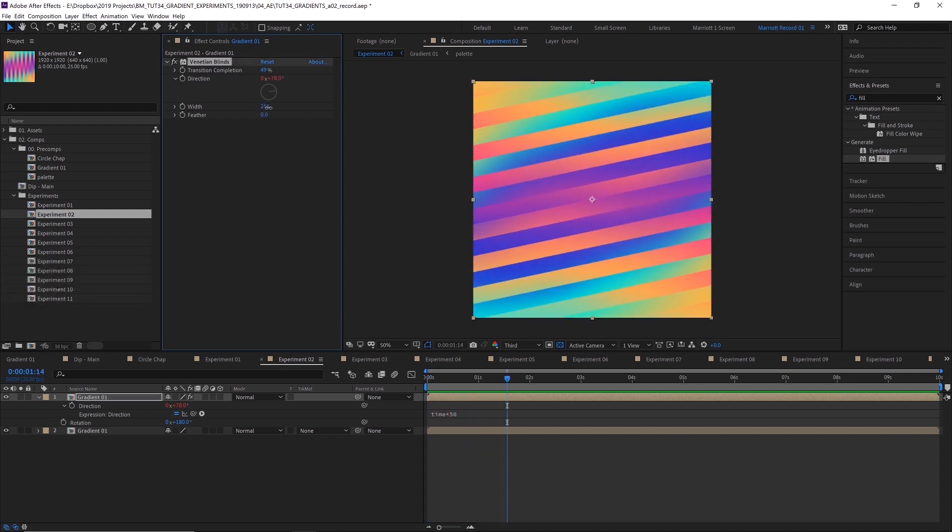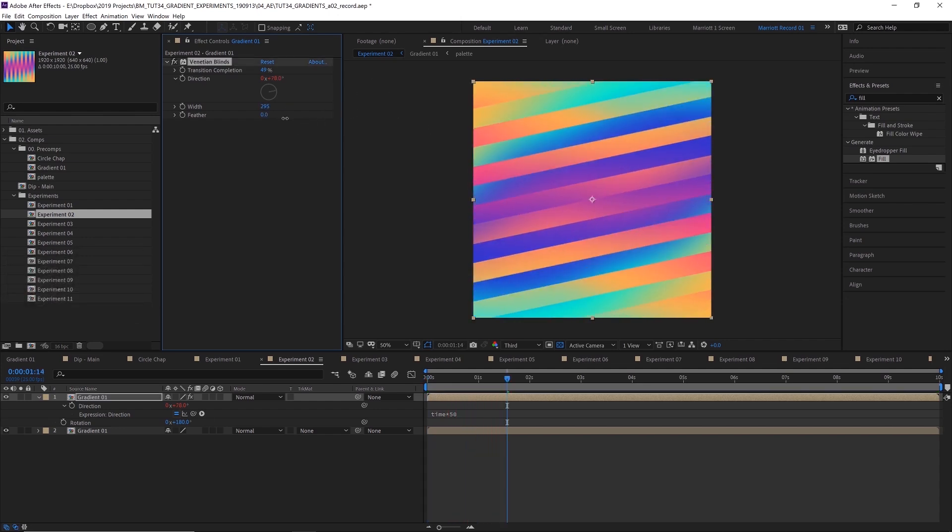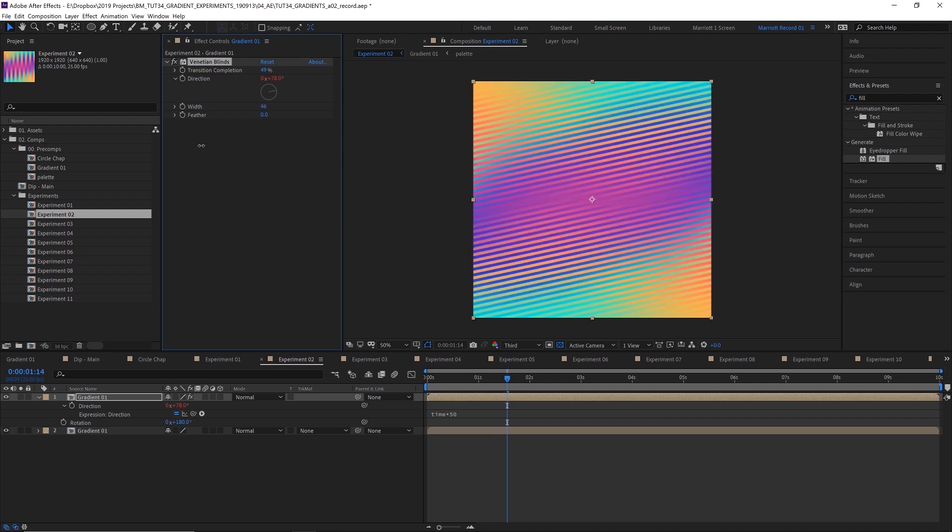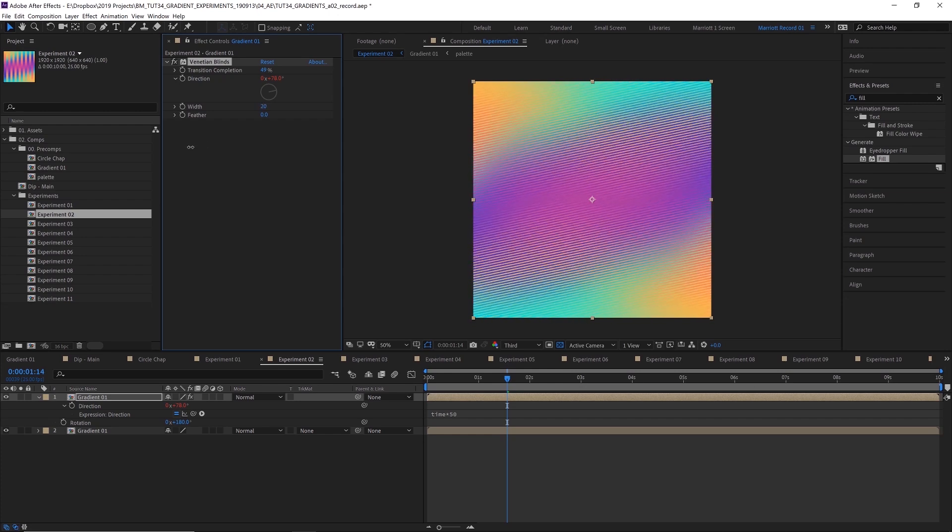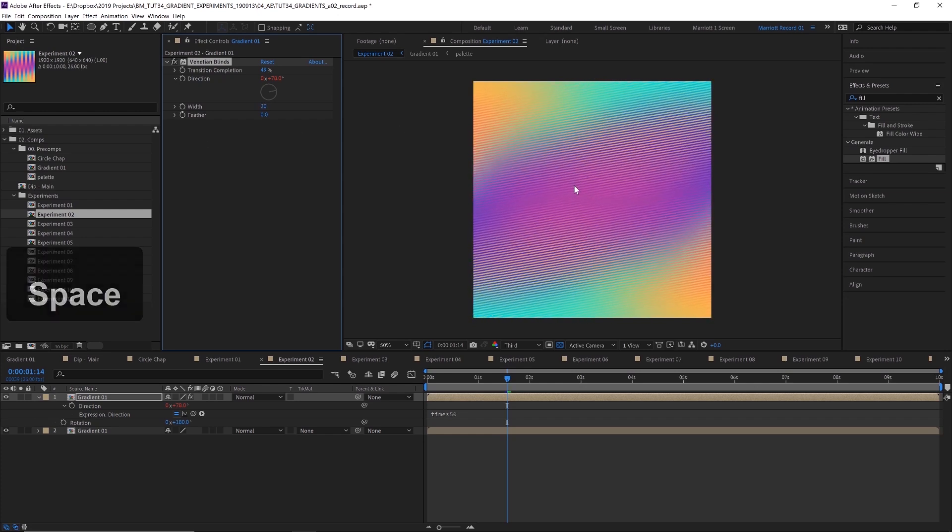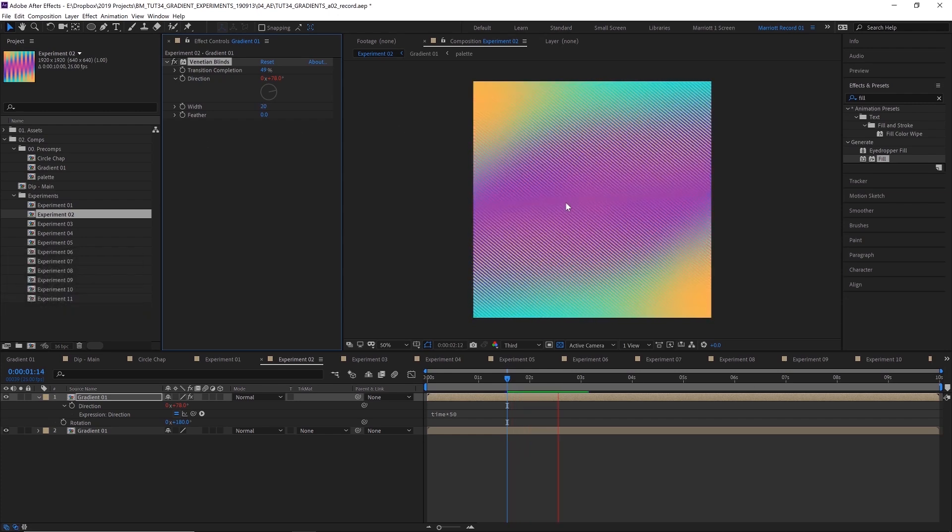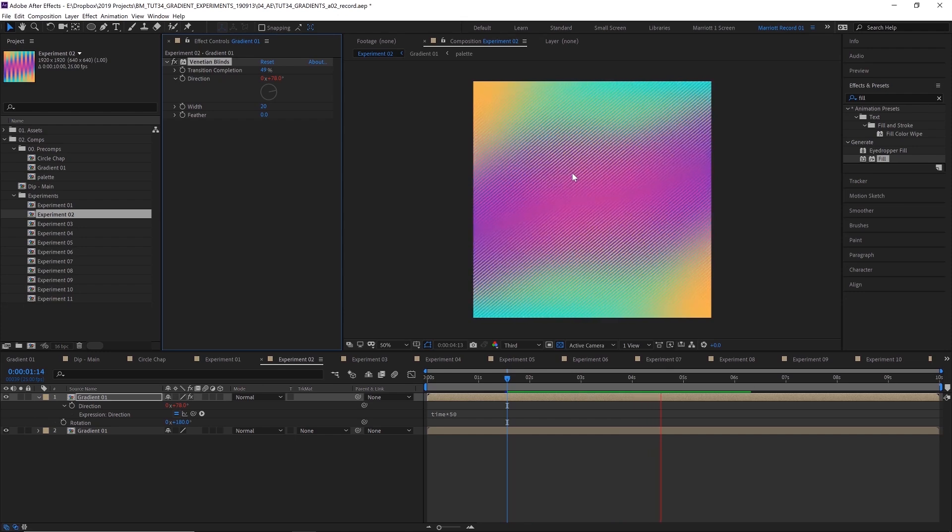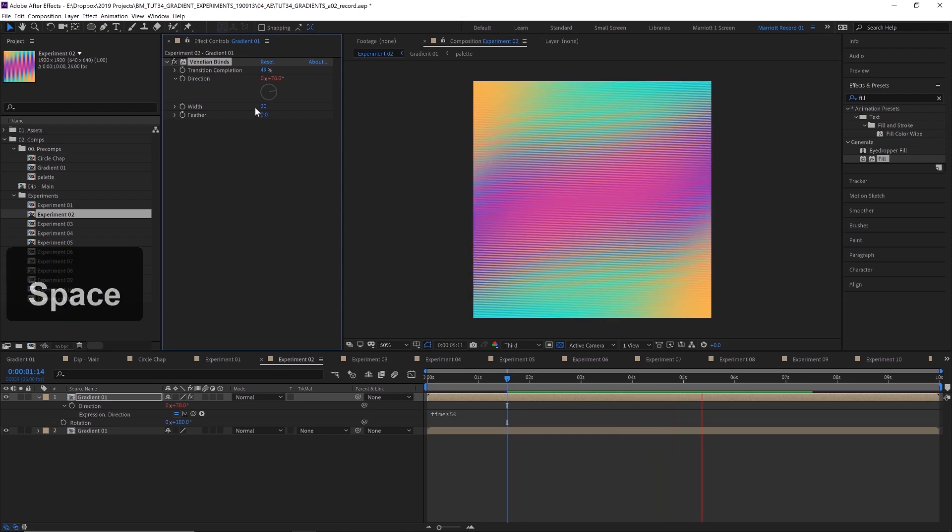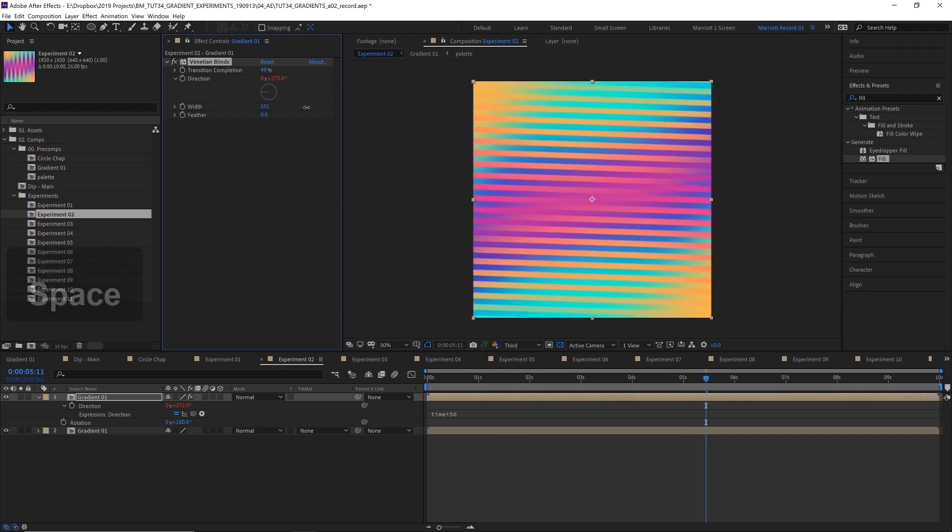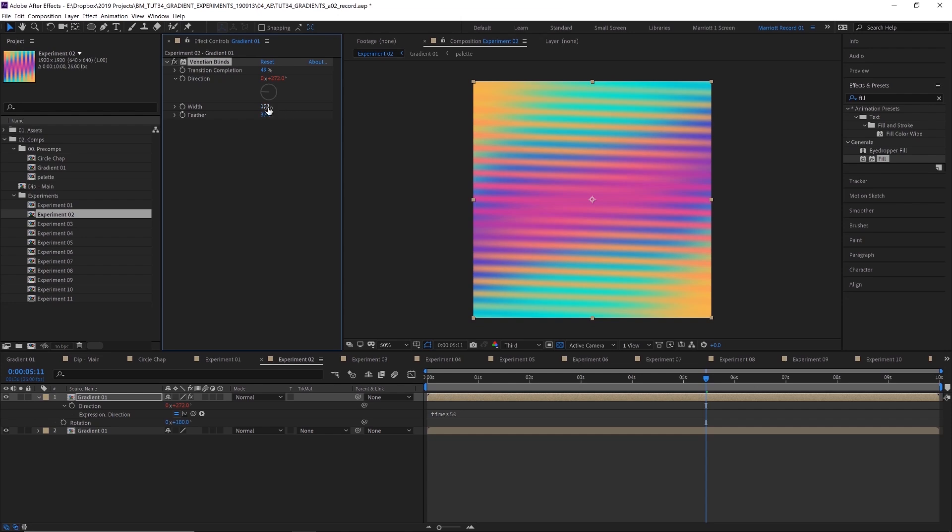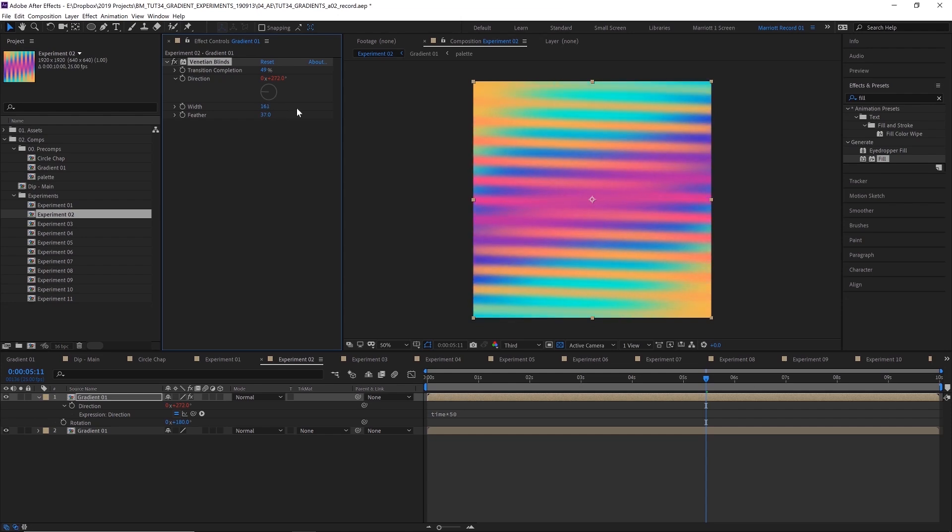And from here, we can adjust the width of the blinds as well. If we go really low, we can get a cool sort of TV noir effect that's happening here. Or we can increase those, and you can even feather them to get a bit of softness and gradients to them there.